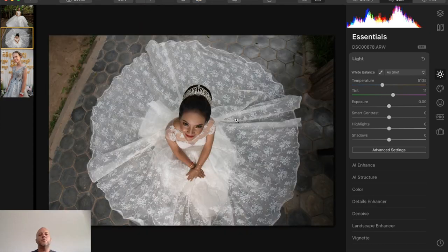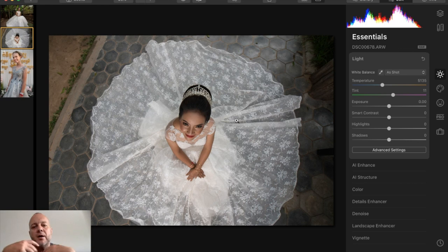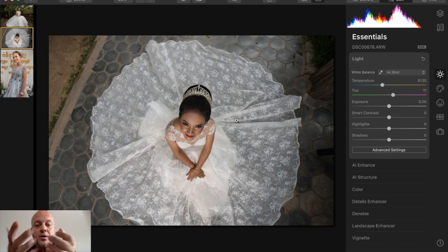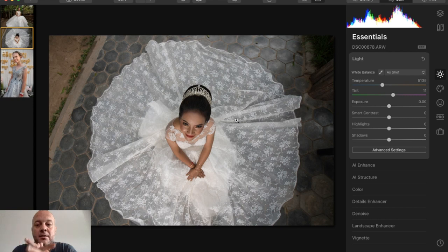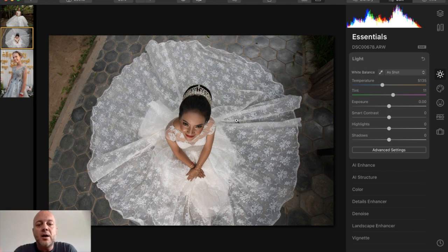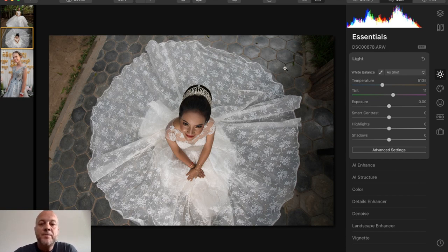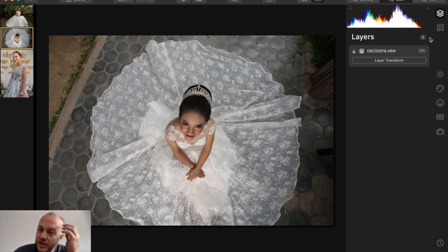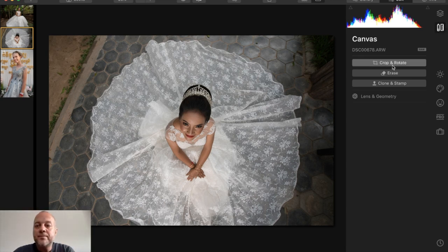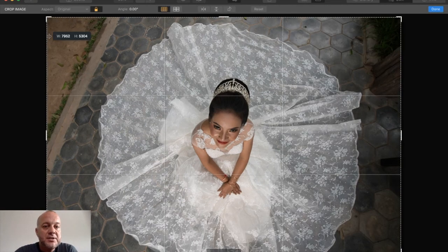Let's jump to photo two. When I look at this photo, I took it from above — Luminar probably won't be able to recognize the face because she's not looking straight at the camera. So I'm not expecting the Portrait Enhancer's face recognition features to work here. I can adjust this photo easily with just the basic tools. As always, I want to start with Crop and Rotate in the Canvas tool and make sure I get my composition set correctly first.